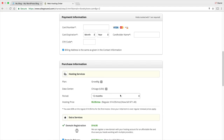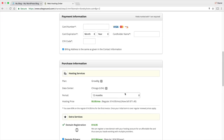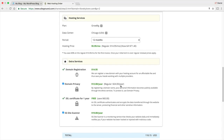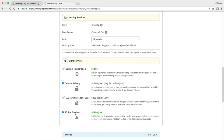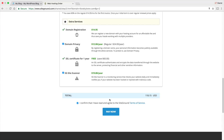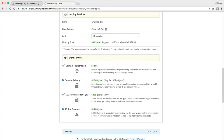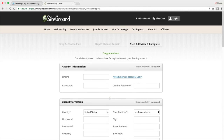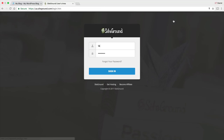For the extra services, I actually recommend domain privacy — this basically hides your personal information if somebody tries to search you up. If you have it unchecked, it will be public to the internet. SiteGround Site Scanner is also a pretty cool option — for $20 a year, someone checks your website daily and notifies you if it's ever been hacked. After you fill out all this information, you can go to Pay Now. I actually have an account with these guys because they've performed better than eight other hosting companies that I tested — they came out first in almost every single test.